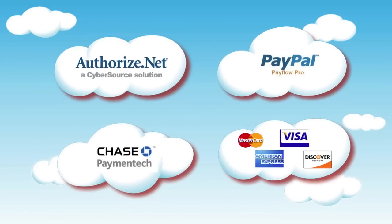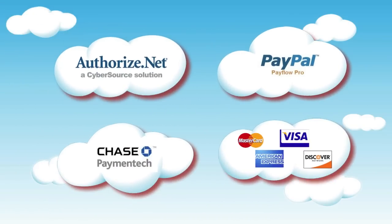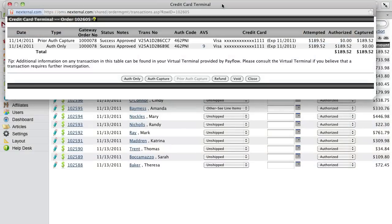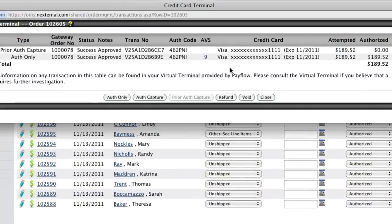By using one of our compatible gateway providers, you can easily process credit cards with the built-in credit card terminal. The credit card terminal will also allow you to issue refunds, void transactions, or capture additional funds all from one location.